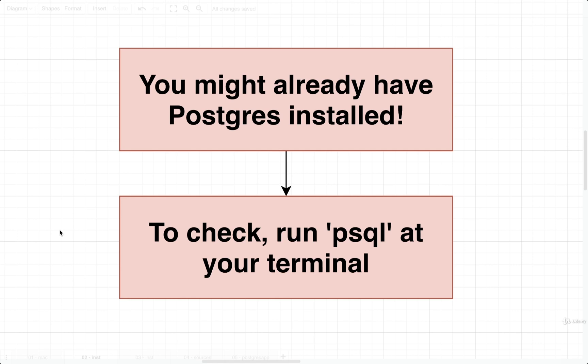Believe it or not, sometimes you install Postgres, a long time goes by, and then you forget that you had ever installed it. It definitely happens. The first thing we're going to do is run a quick command at your terminal to make sure that you don't already have Postgres installed and running.